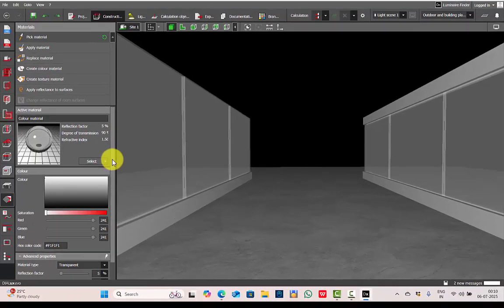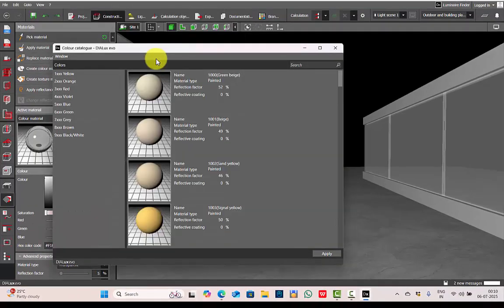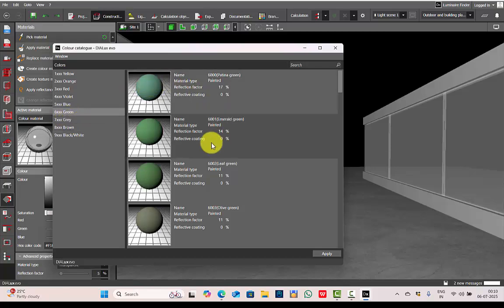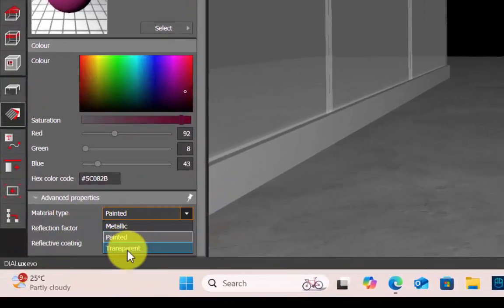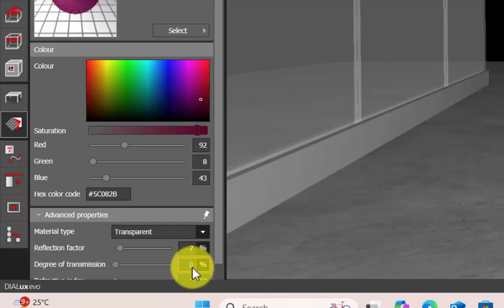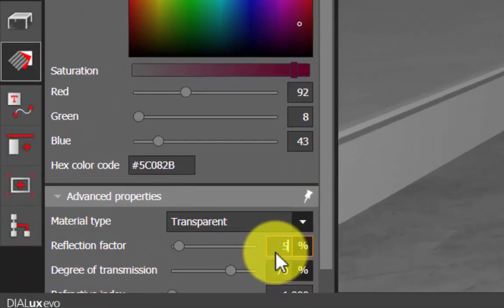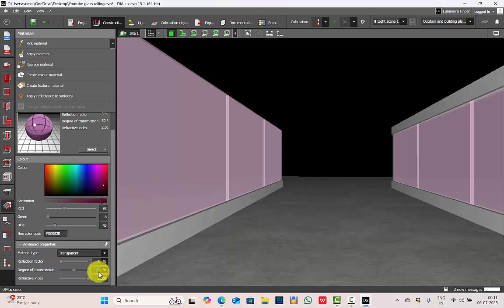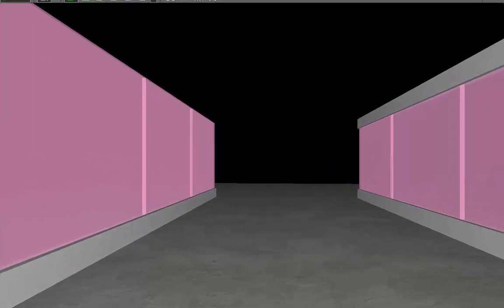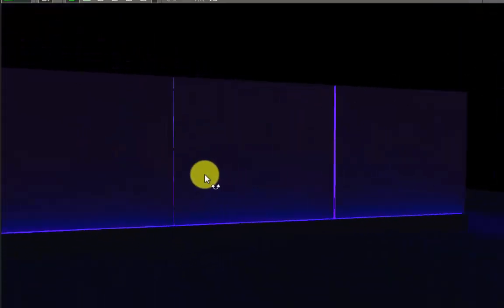Another thing: suppose you have a different color of glass — like a tinted glass. You can choose the color of the glass. If you don't know the hex value, go to the color catalog, choose the color you need. I'll choose a violet/pink color, change the material type from Painted to Transparent, set degree of transmission to 70%, reflection factor 5, refractive index 1.5. You can change the degree of transmission to make the pink tint darker — like setting it to 50%. Replace the material, run the calculations. You can see the pink tint in the glass edges between sections.